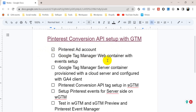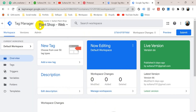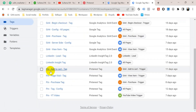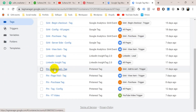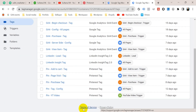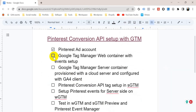The next step is a Google Tag Manager web container with events setup. This is my Google Tag Manager web container — if I go to the Tags section you will see I have set up all Pinterest events in this web container, which I showed you in previous videos. So I'm going to check this step also.